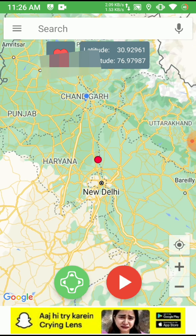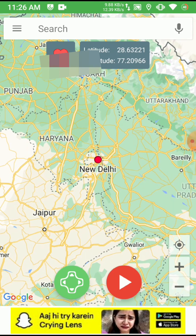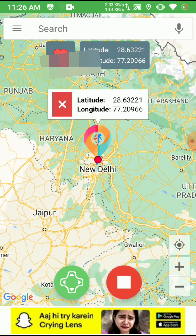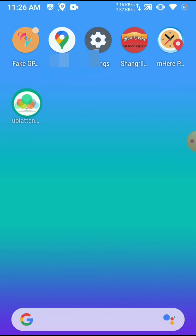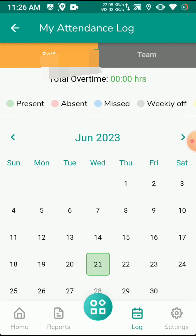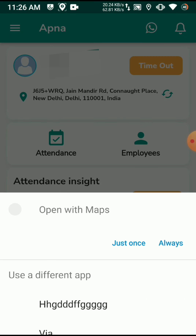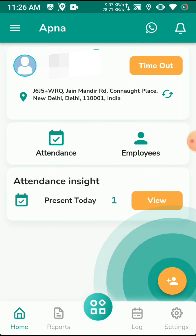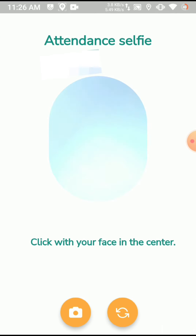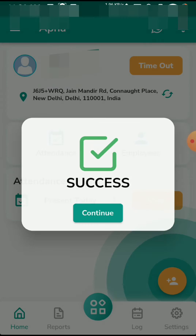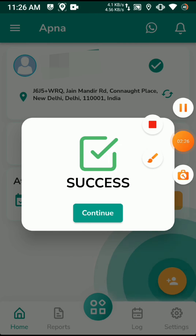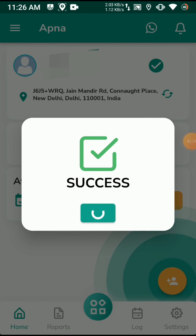You can submit attendance from home by this method. I am going to change my location to New Delhi. After changing the location I will open the application and click on fetch location again. New Delhi location is successfully fetched. I click on timeout, selfie done, and after the bypass, the punch out is successfully done.